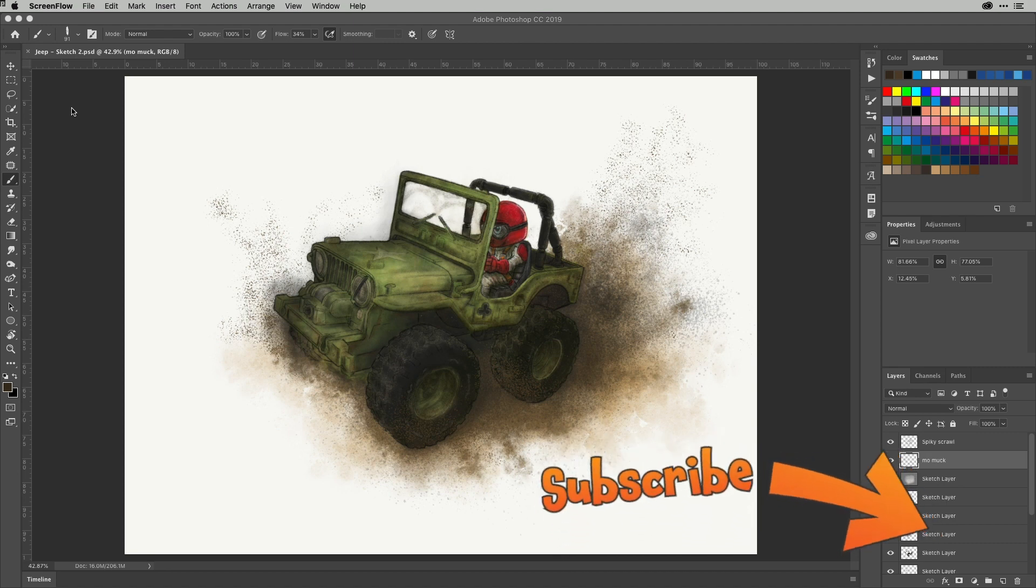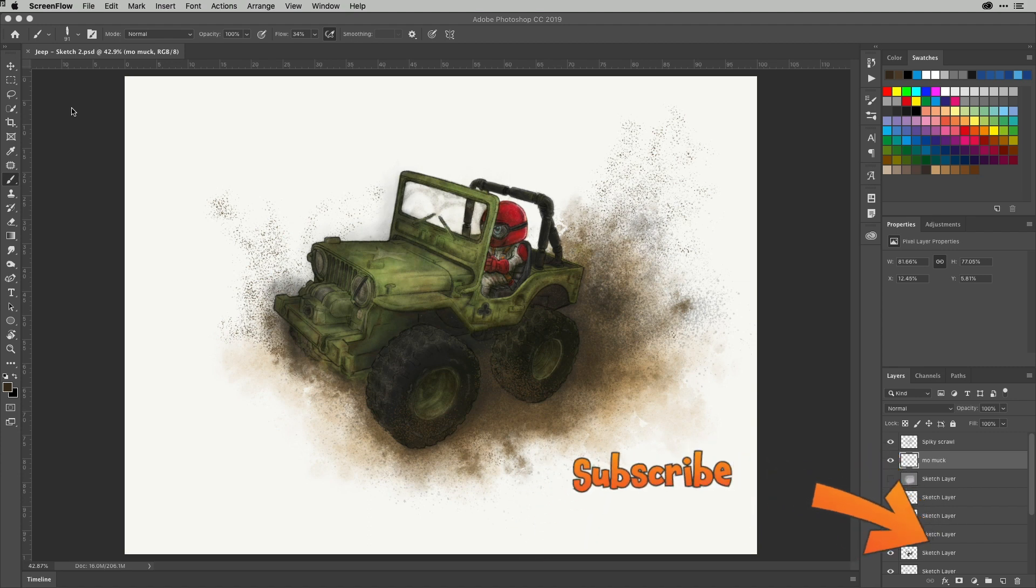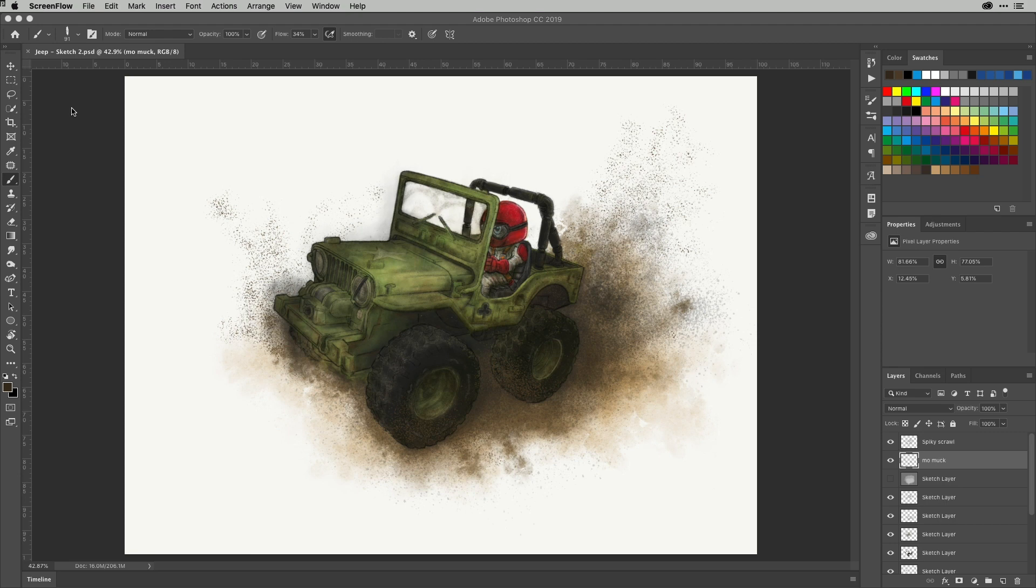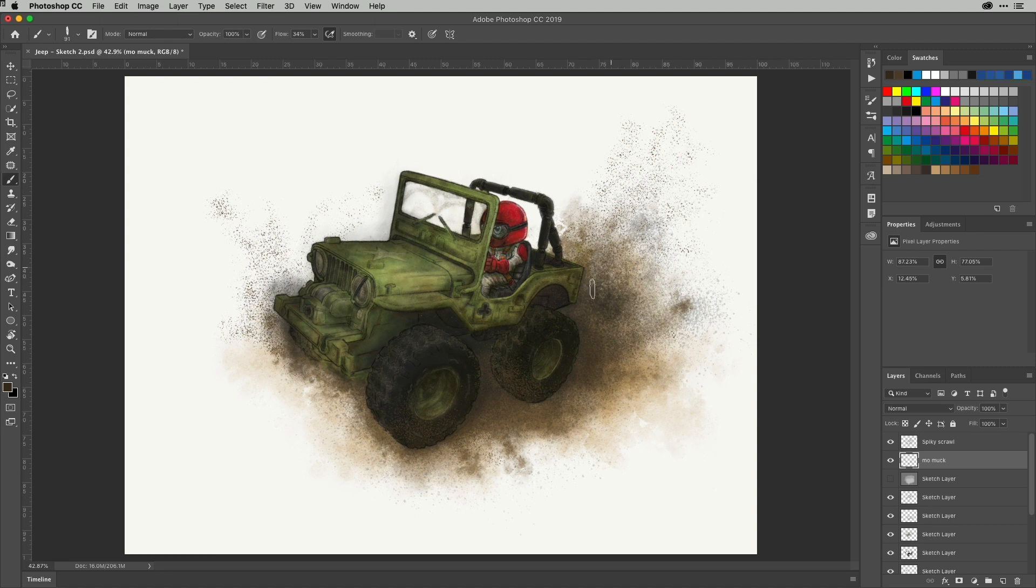So this is a very quick one and great for the people that paint in Photoshop, I guess predominantly, because you've got all of these fab brushes, especially since Kyle Webster joined Adobe. Tons and tons of brushes to use and you can get some great effects with them.